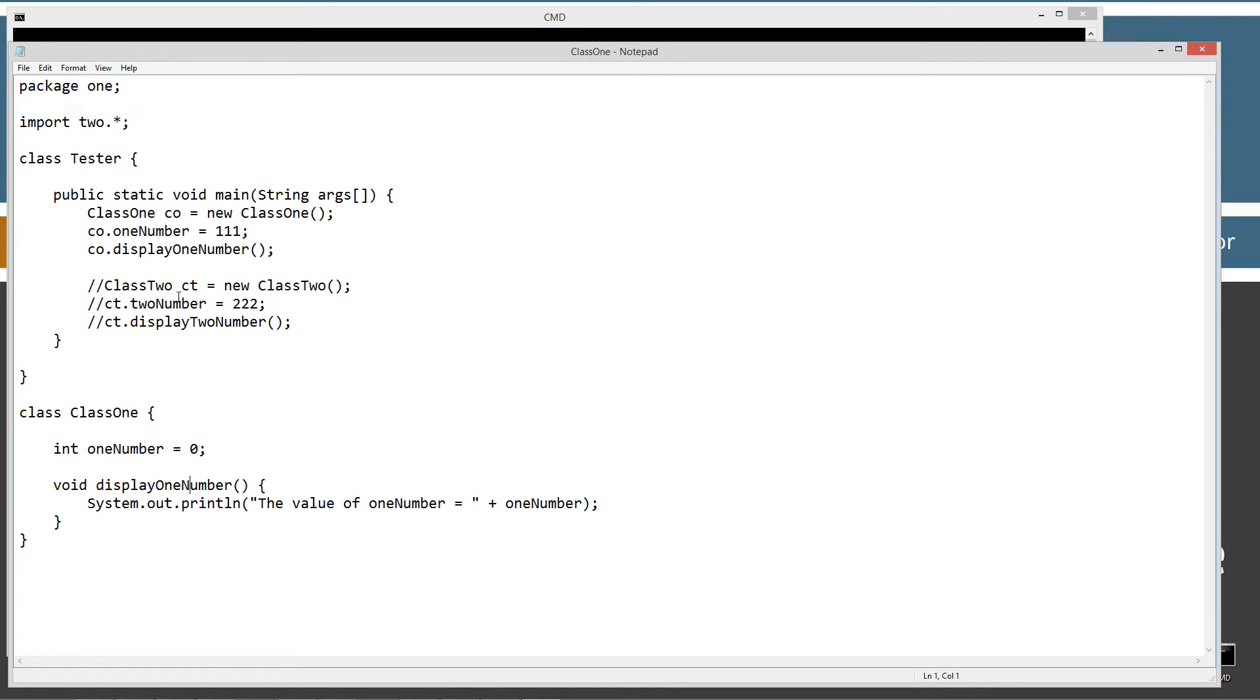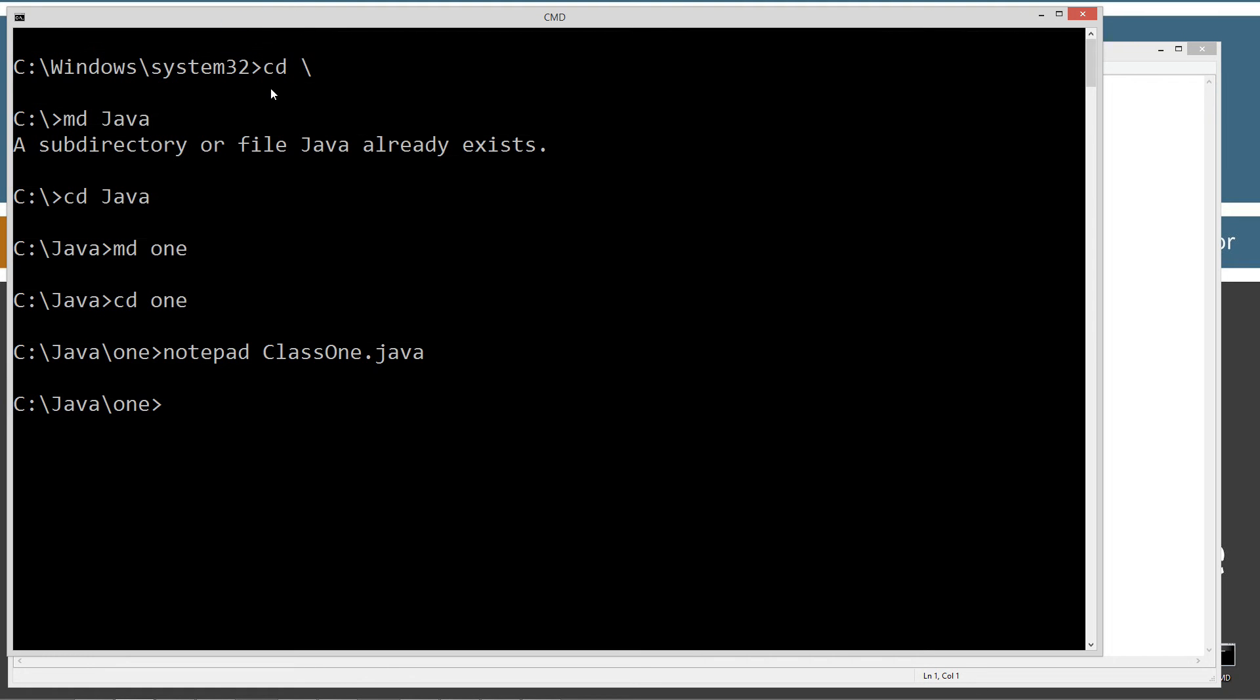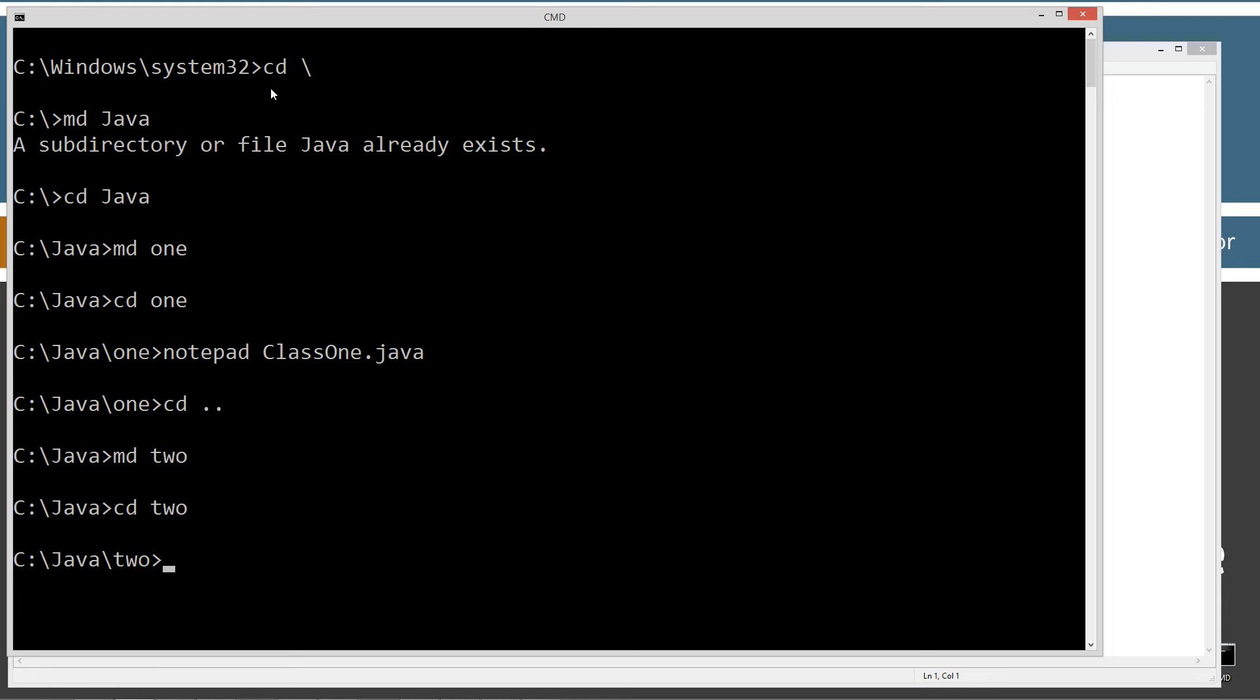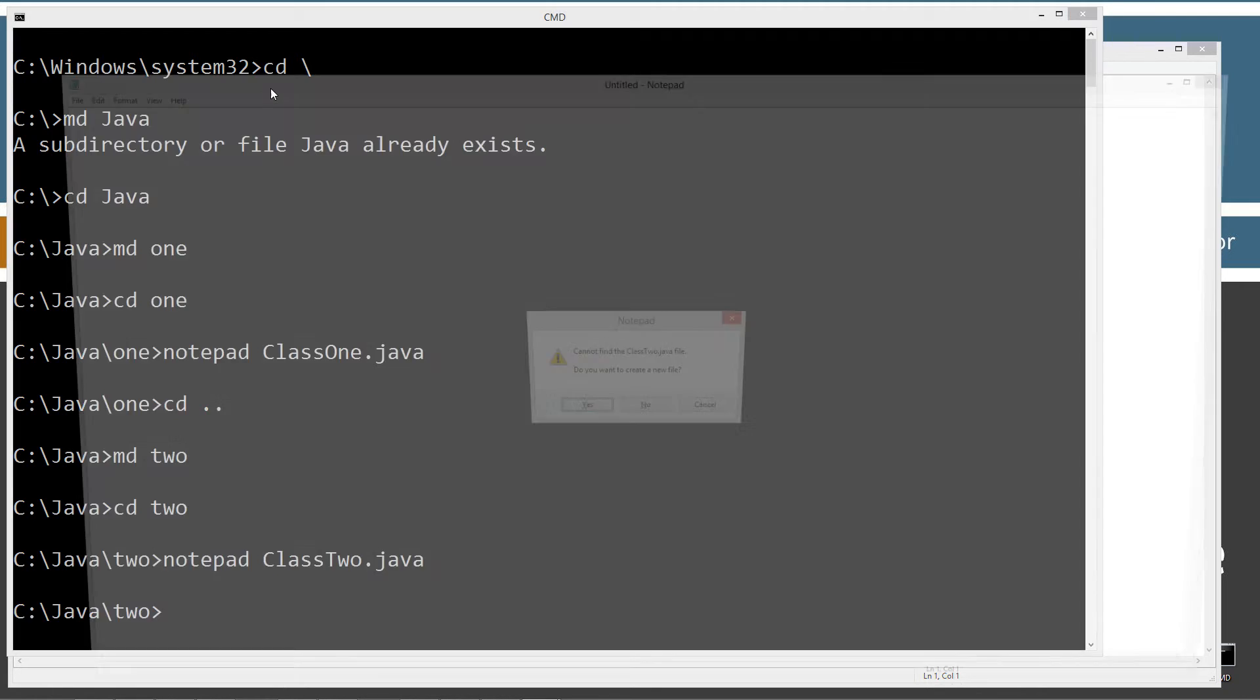Let's go ahead and save this, because then we're going to be coming to the class2 thing here. Let's make the code for that. So we'll go up a folder here, down a folder. I'm going to make a directory here called 2 and change directories to the 2 folder, and notepad class2.java.